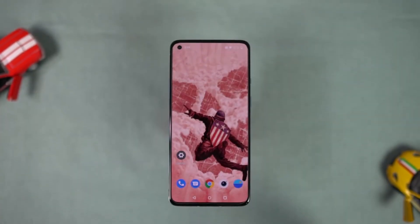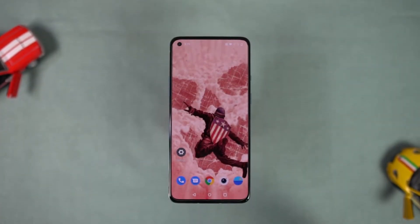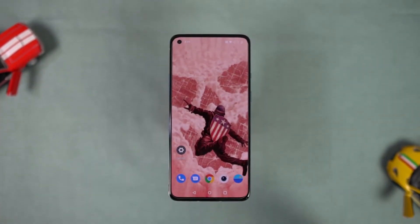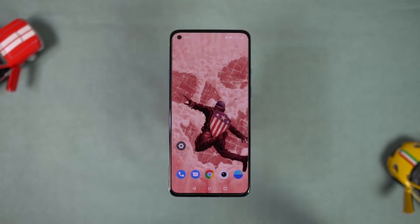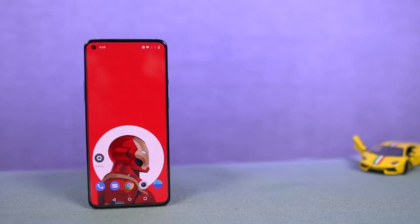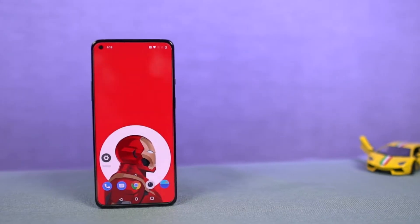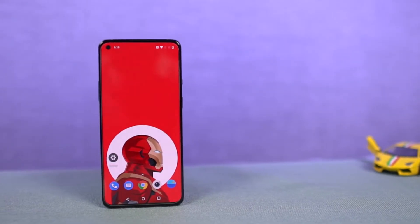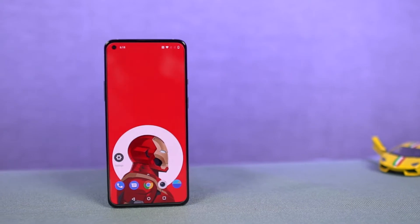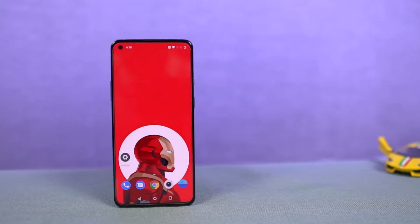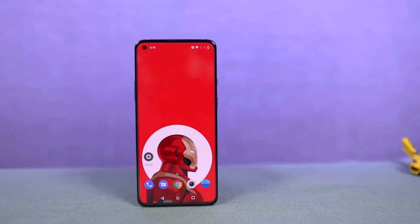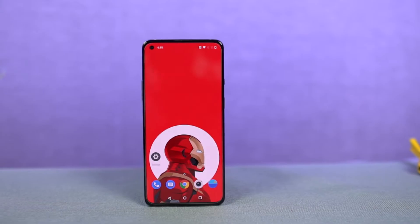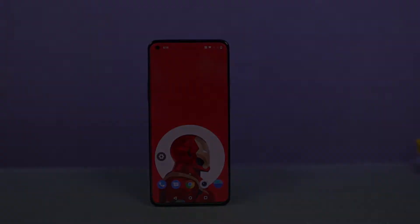Hi there guys, I'm Nikhil from Notion Hub and in this video, I'm going to show you the most important tips and tricks for your OnePlus 9. I'll also be posting a dedicated video for the best features where I'll be talking about all the features offered by this phone, so definitely check out that video as well. Link will be in the description.